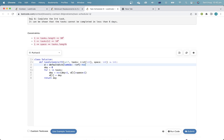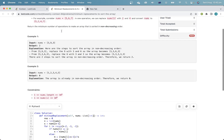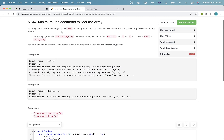So d[x] stores the last day we do task x. Okay, finally let's do the last question.